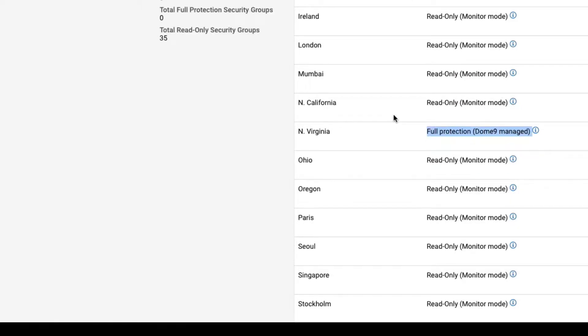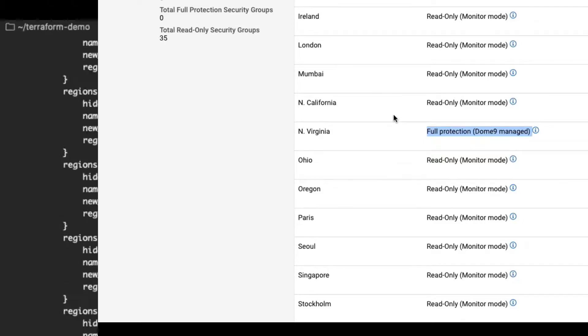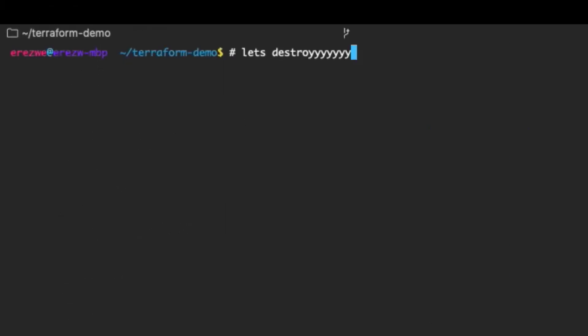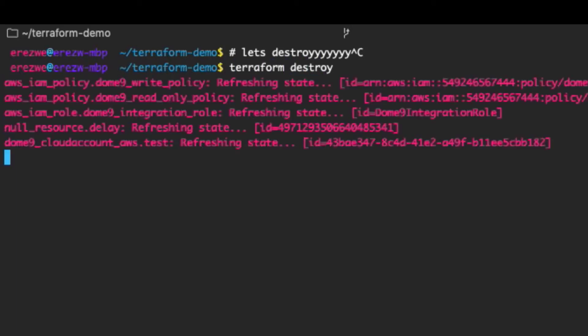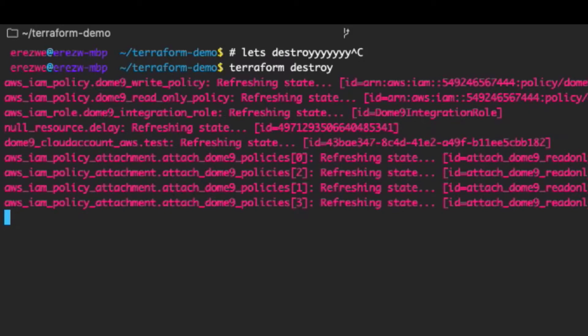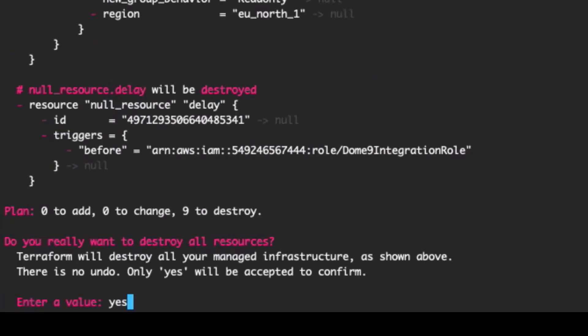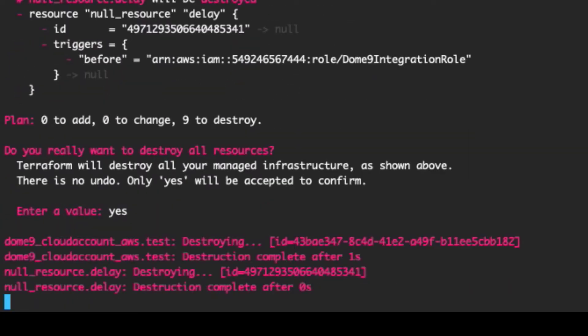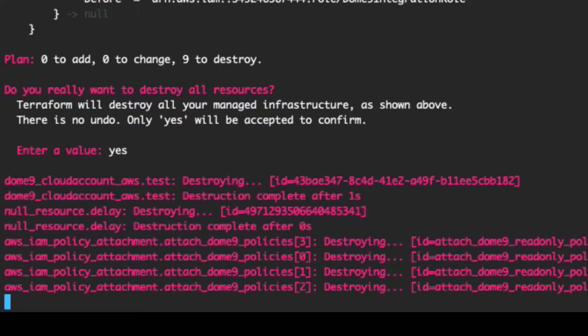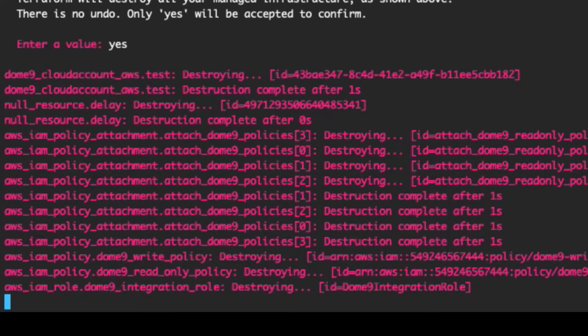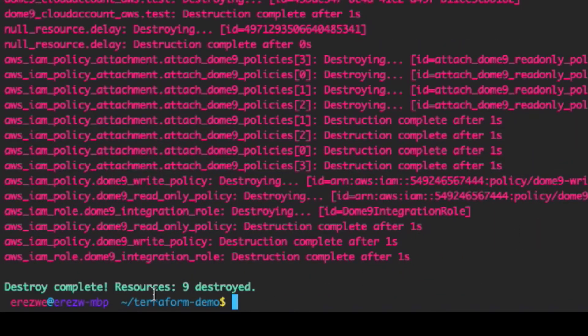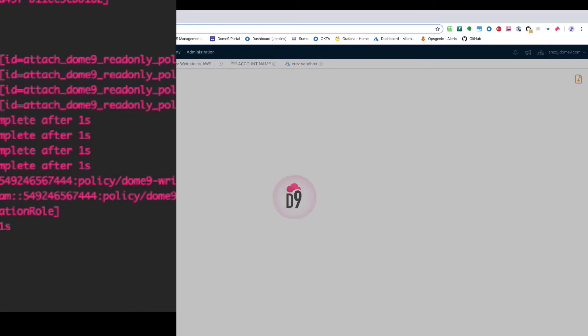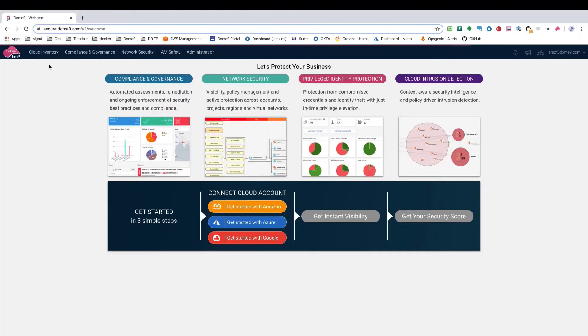Finally, let's go back to Terraform and destroy the resources we created. This should remove the account from DOM9. Now let's stop it.